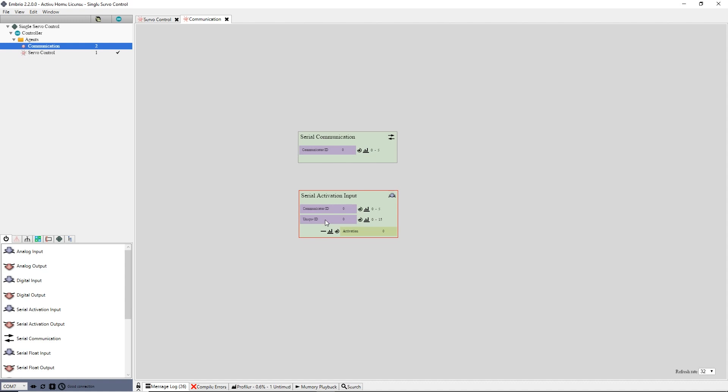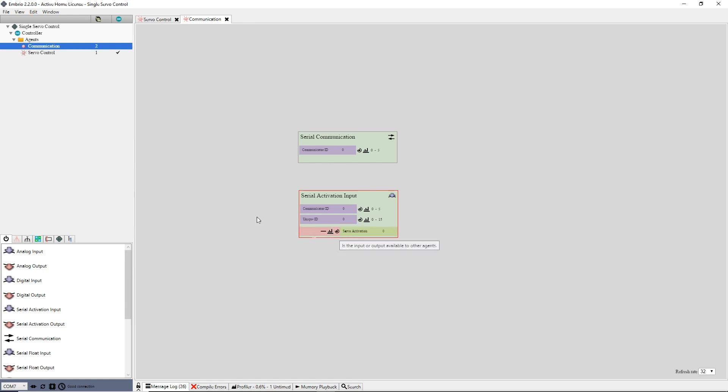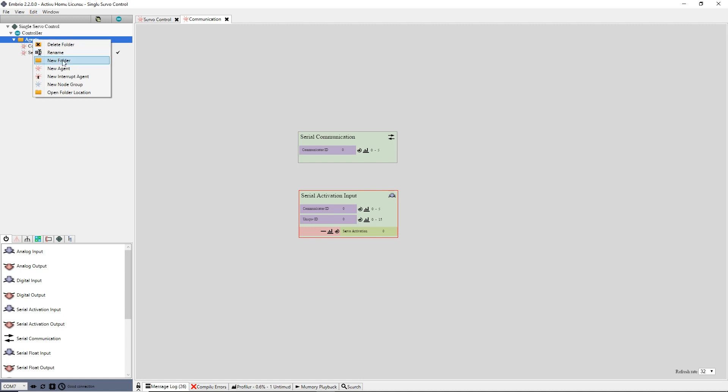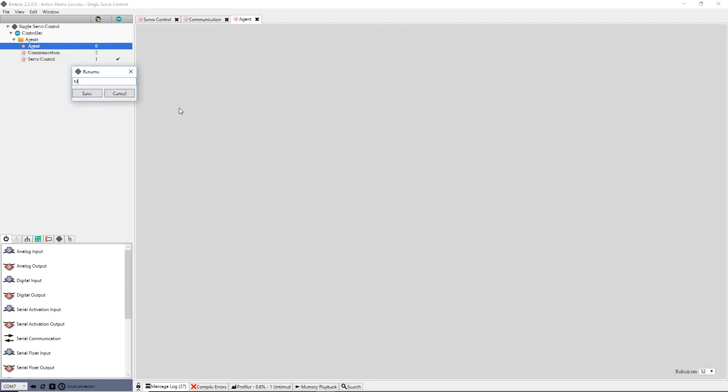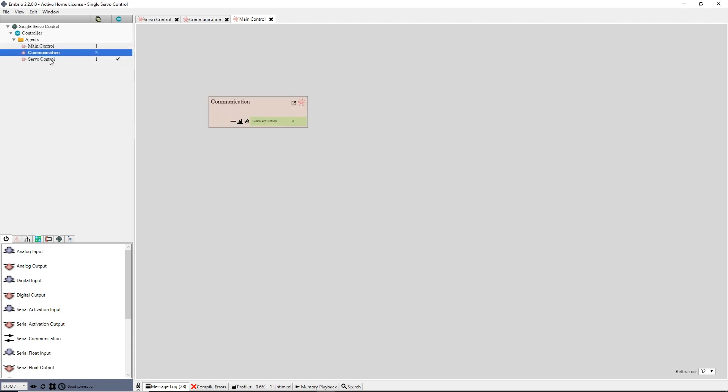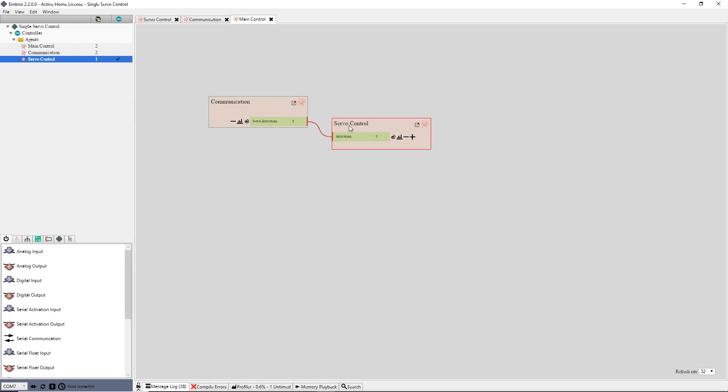This agent now encapsulates the communication setup for the controller. I will finish it up by renaming the output activation to servo activation and exposing it for outside connections. I make one more agent and name it main control. I drag the communication and servo control agents onto this node screen and connect the servo activation from the communication agent to the servo control agent.